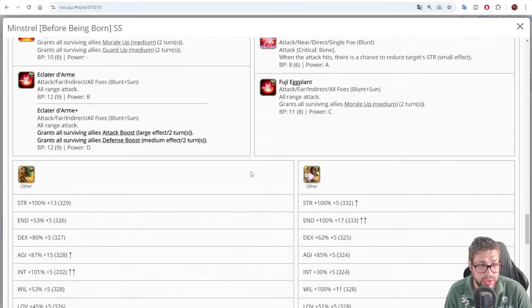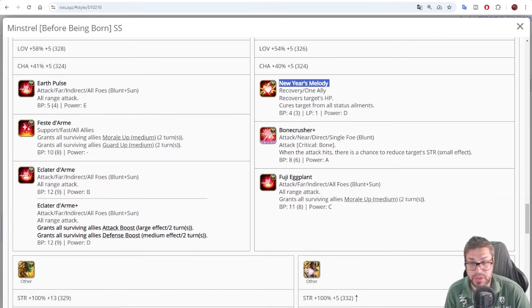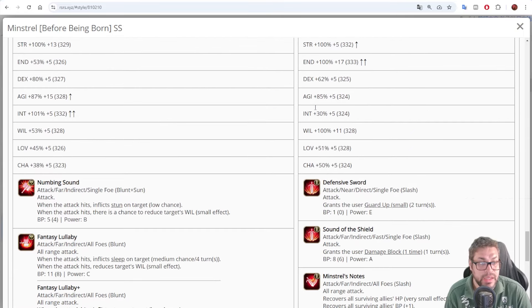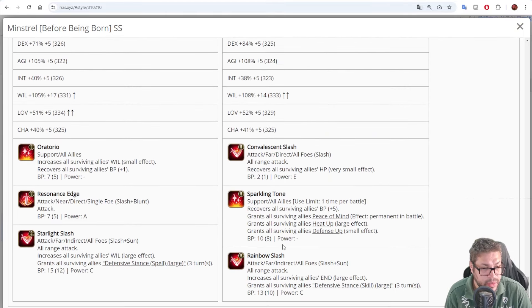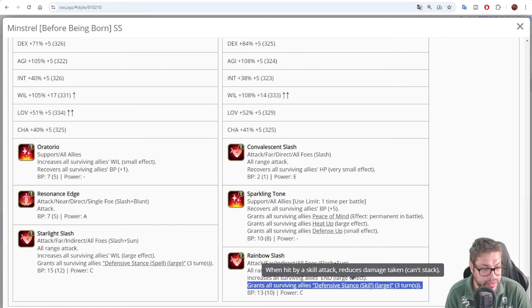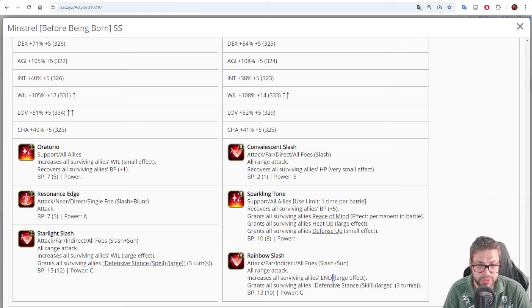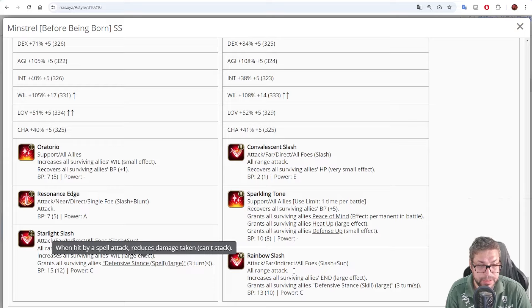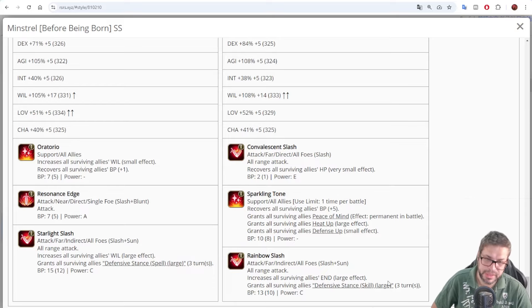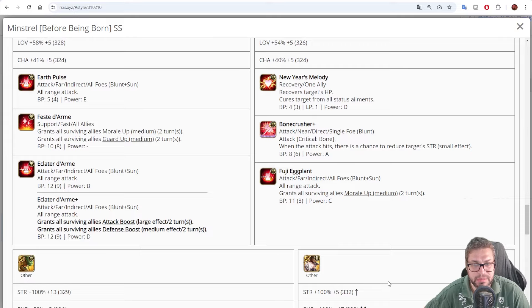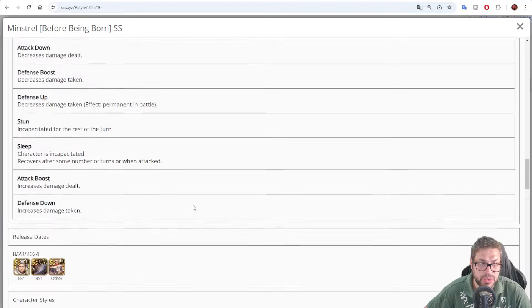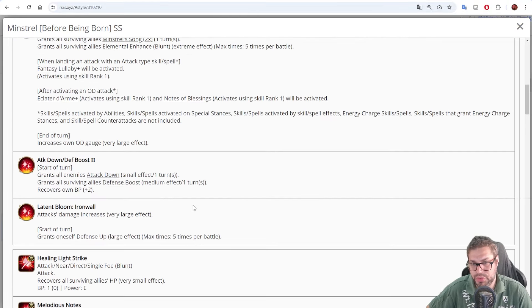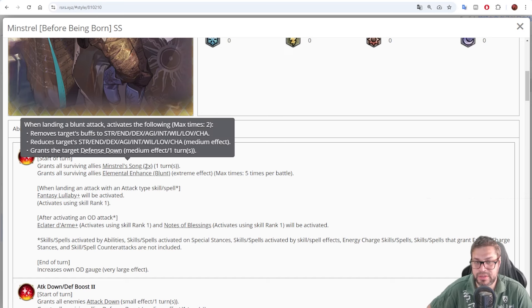Now, besides this, you could also inherit, for example, New Year Melody, to revive someone in some specific fights where you don't have a reviver and you need, and you can also inherit Rainbow Slash, because this will be 3 turns defensive stance versus skill damage, and also buffs endurance, or Starlight Slash. That will then buff will and apply the defensive stance spell large. The problem with those skills is that they are not blunt-based, while Eclated Dharma is blunt-based, so you'll be triggering all of his effects.